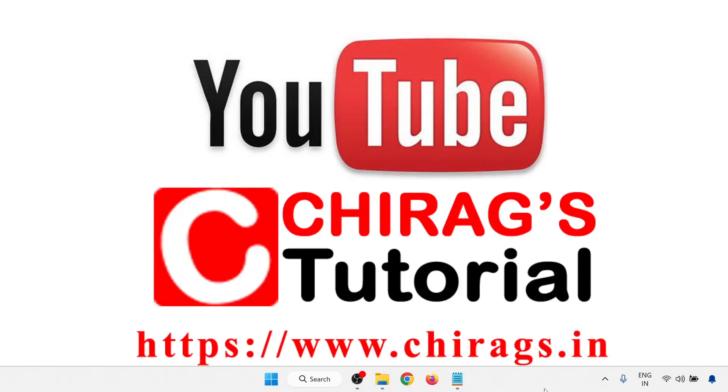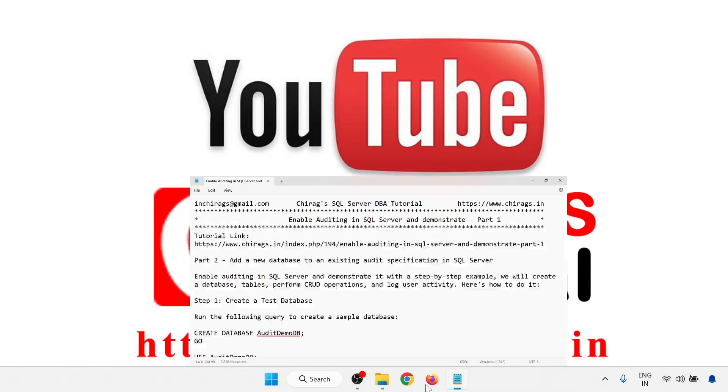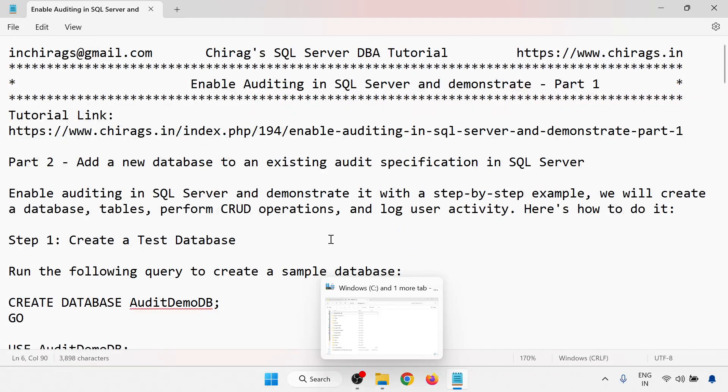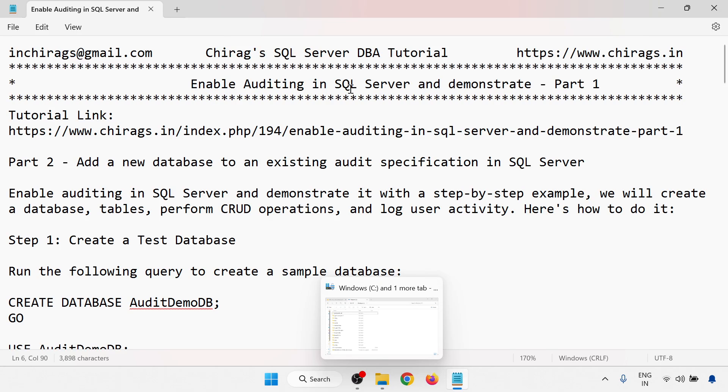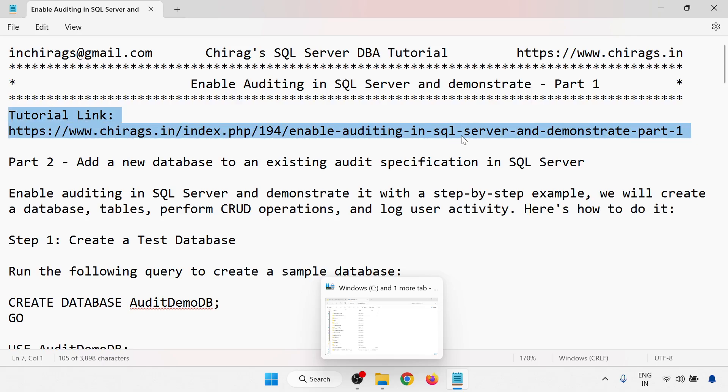Hello everyone, welcome to Chirag's SQL Server DBA tutorial. In this video we are going to learn how to enable auditing in SQL Server and demonstrate. So this is part one. In part two I'll go through how to add a new database to an existing audit specification in SQL Server. In this part we'll concentrate on enabling auditing in SQL Server and check how the data changes and we'll change the data into the database.